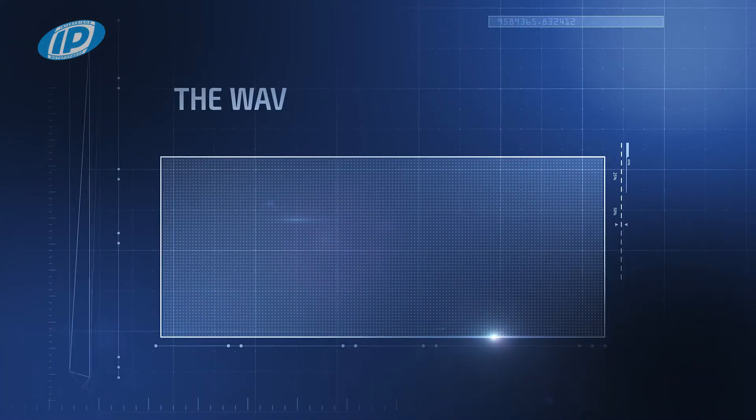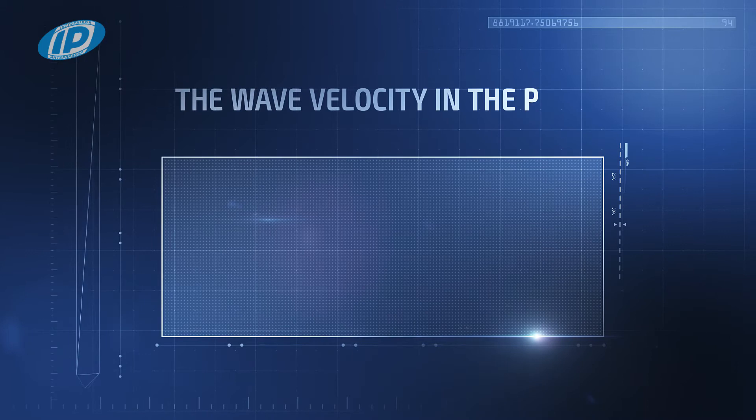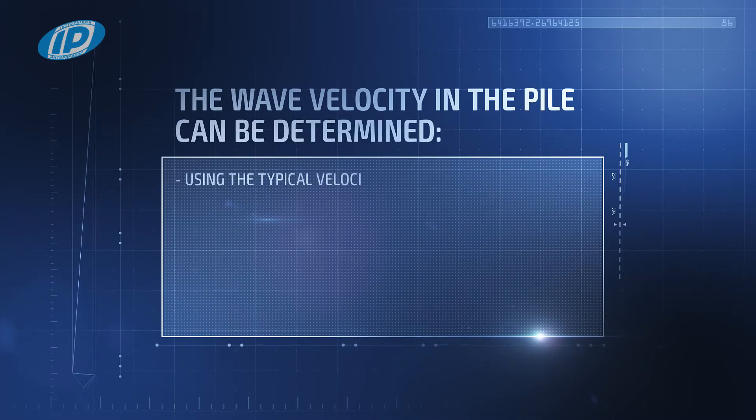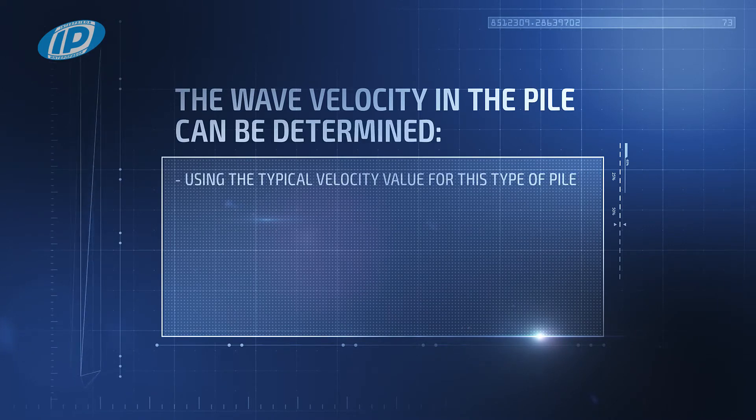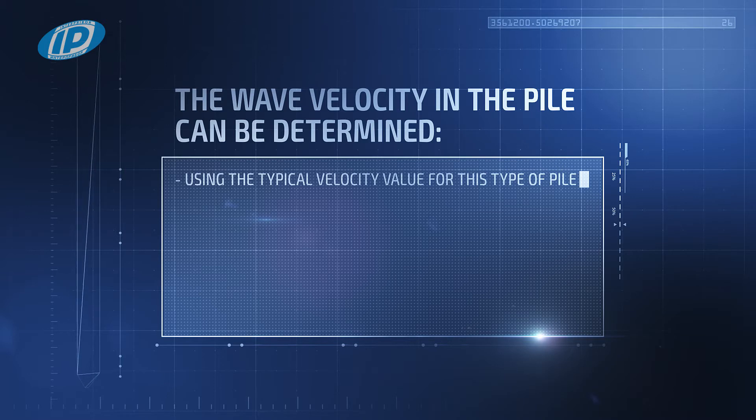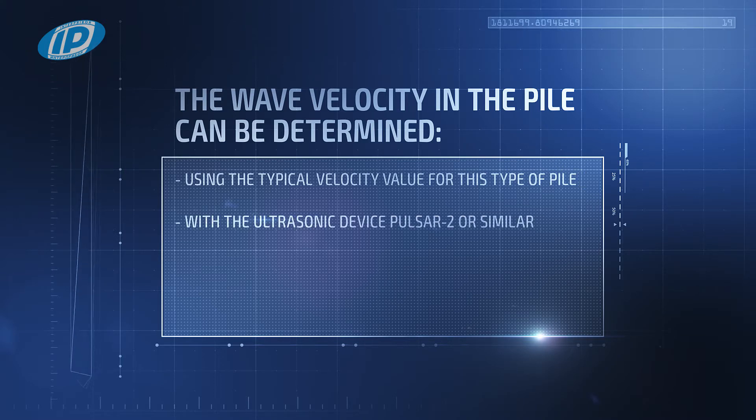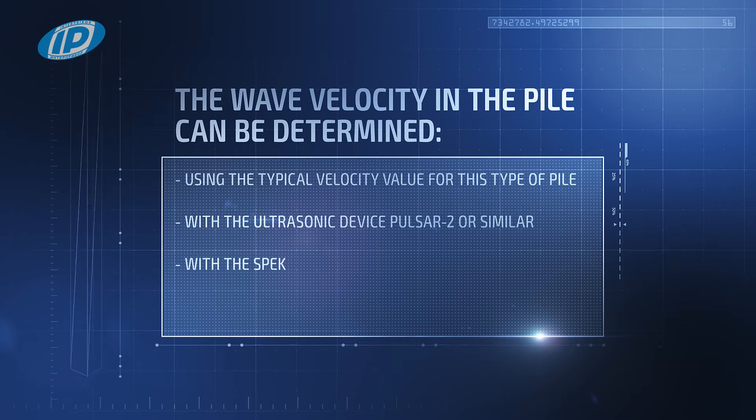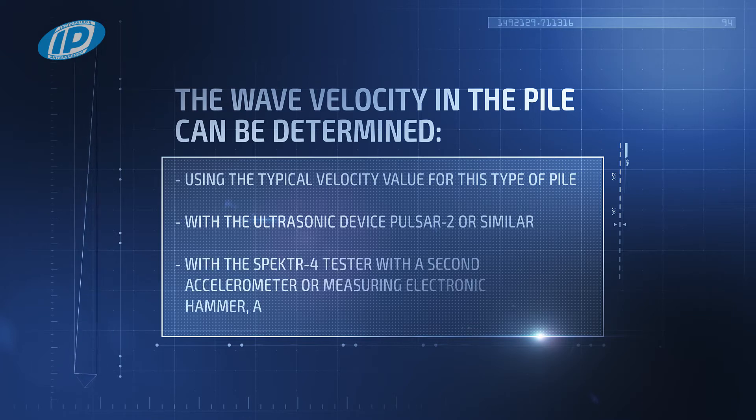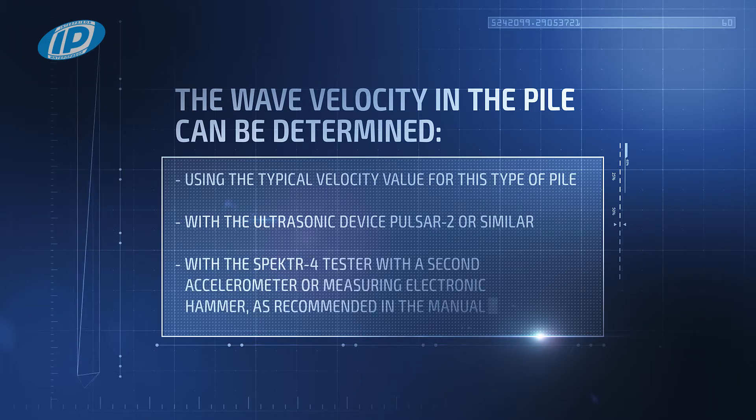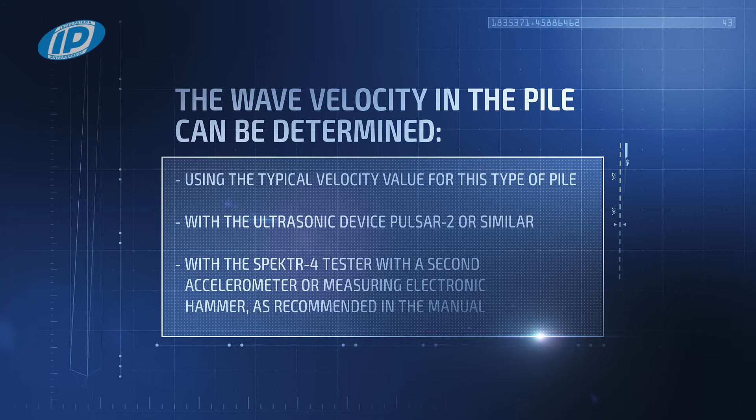The wave velocity in the pile can be determined using the typical velocity value for this type of pile, with the ultrasonic device Pulsar 2 or similar, with the Spectre 4 tester with a second accelerometer, or measuring electronic hammer as recommended in the manual.